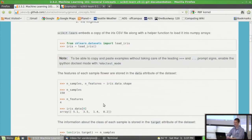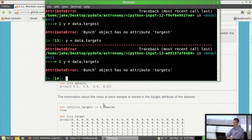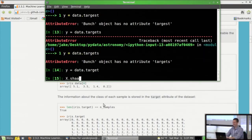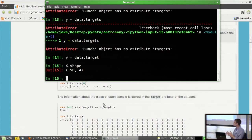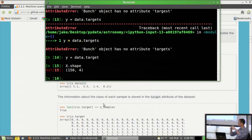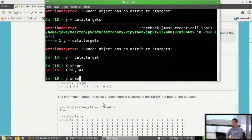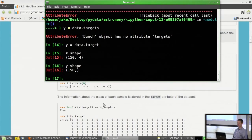Looking at x.shape, we see it's 150 by 4 — 150 samples with four different features each, those four different measurements. The first dimension is 150 rows, each associated with a single object — in this case a single flower. Looking at y.shape, that's 150, so we have one number for each sample. Printing y, we see these classifications are basically 0, 1, or 2, representing the species of the training set.